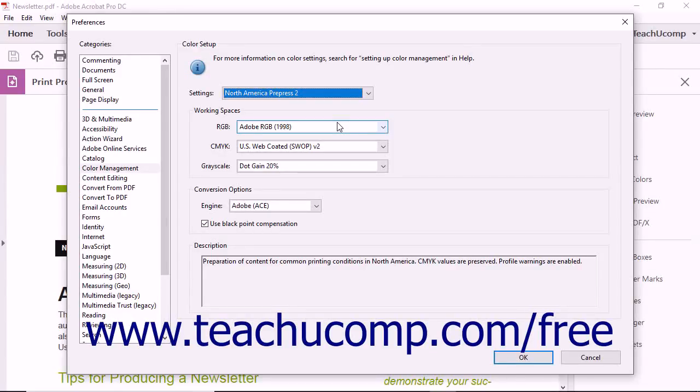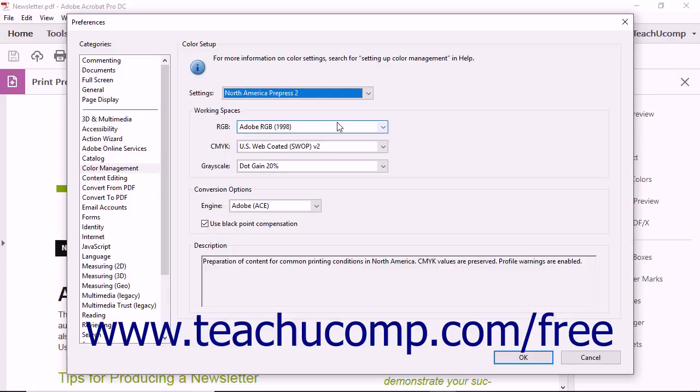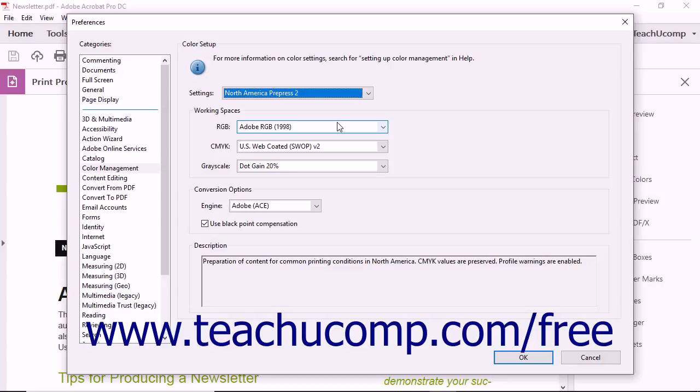However, you should always select the settings most appropriate for your use of Adobe Acrobat. Whichever setting you choose tells Acrobat how you want its color management system to convert colors. Notice that when you choose a setting, the Preferences dialog box displays information about that color management setting, including whether or not CMYK values are preserved.